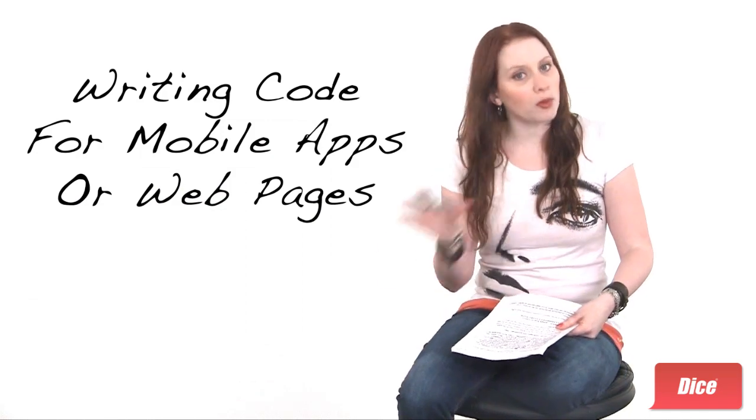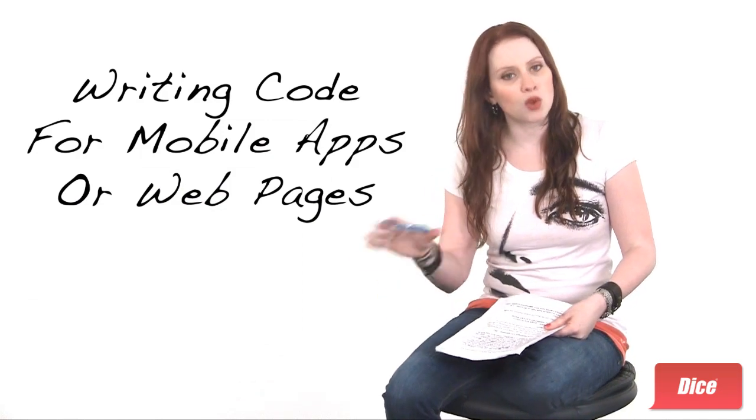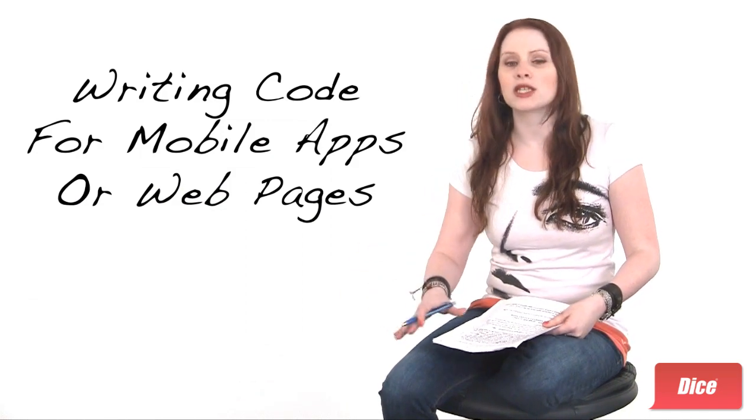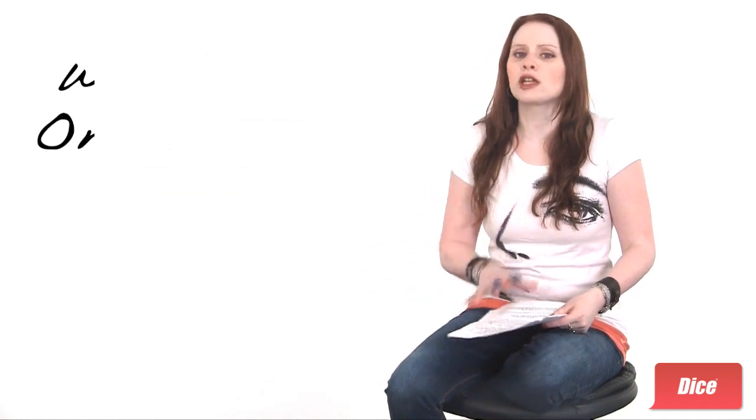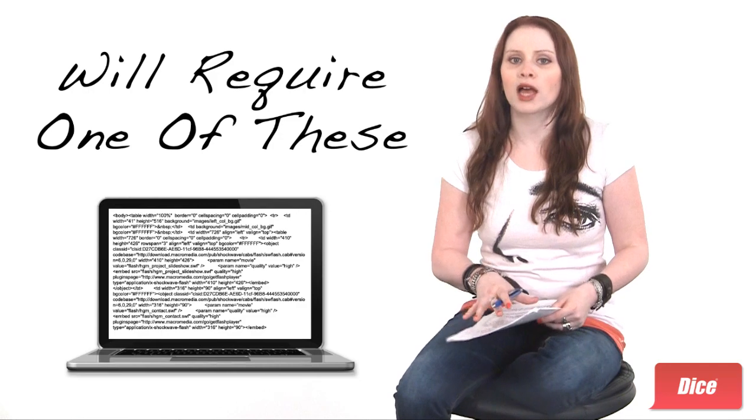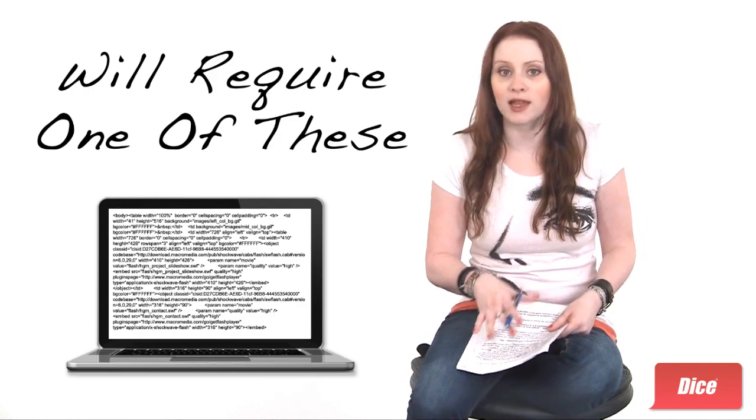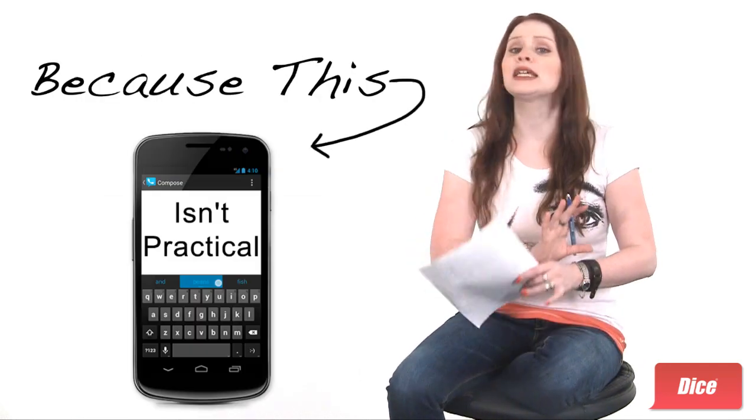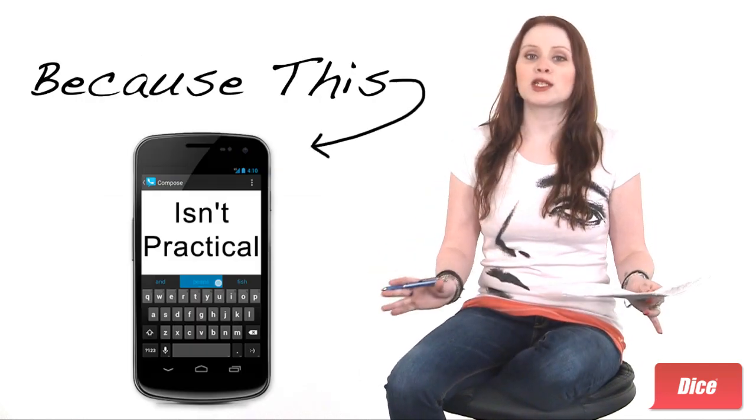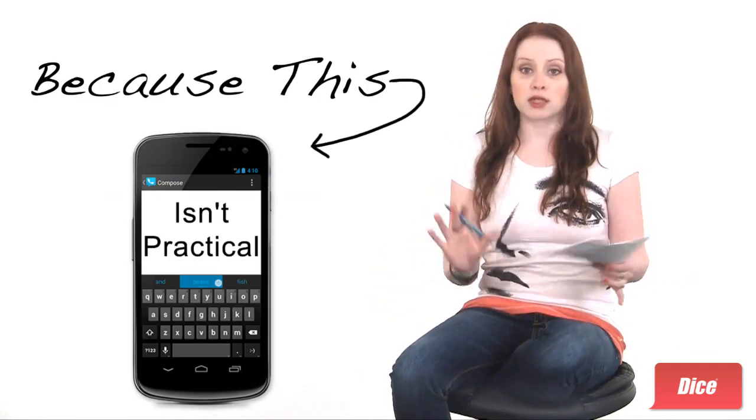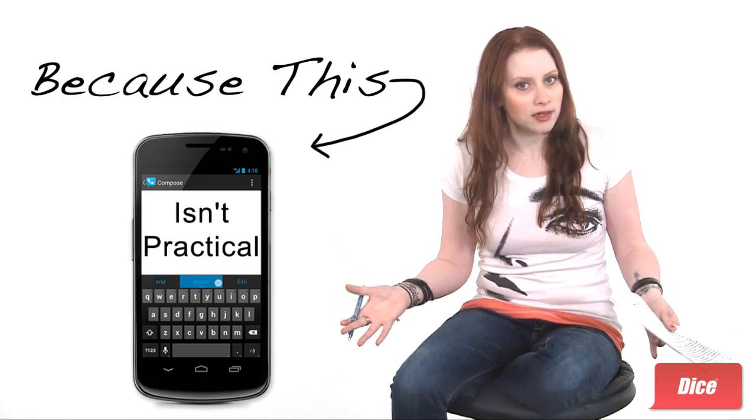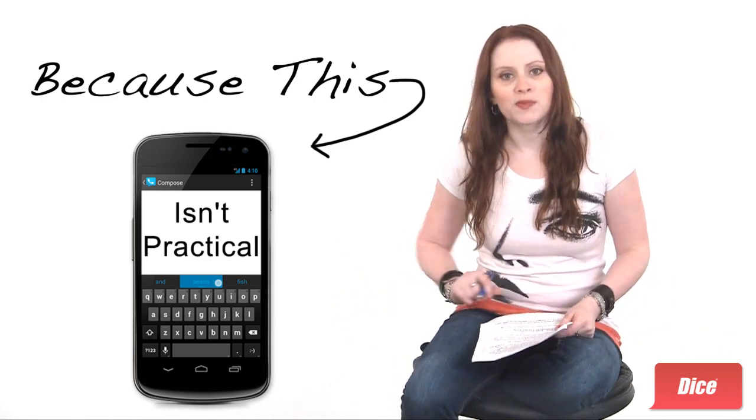Writing code, whether for mobile phone applications or web pages, is still going to require some kind of network notebook or desktop machine because typing and debugging of code just isn't practical on a smartphone.